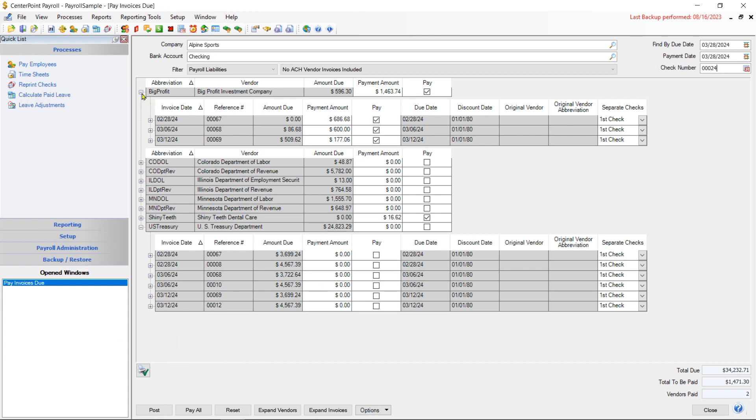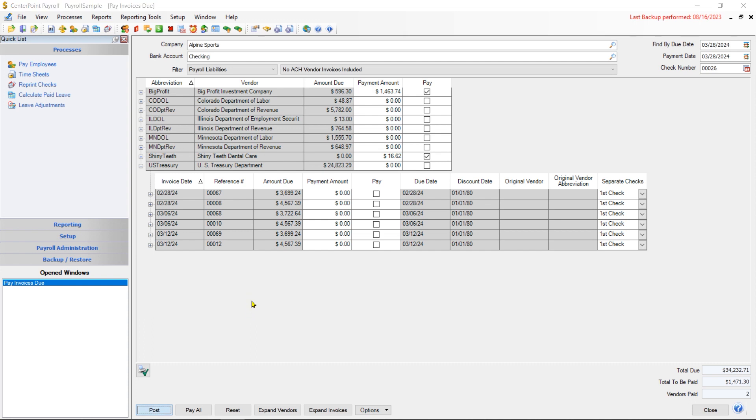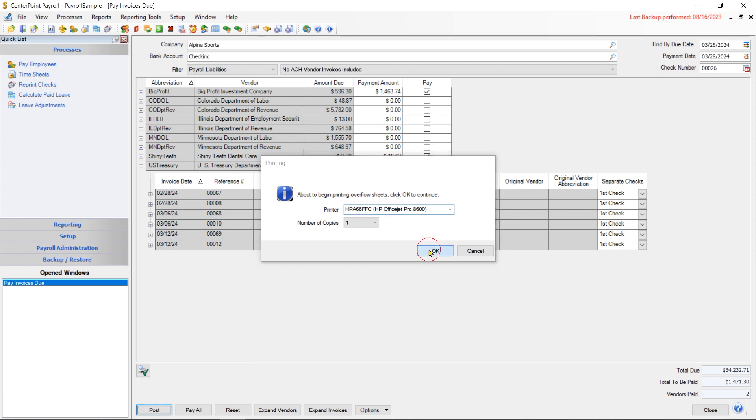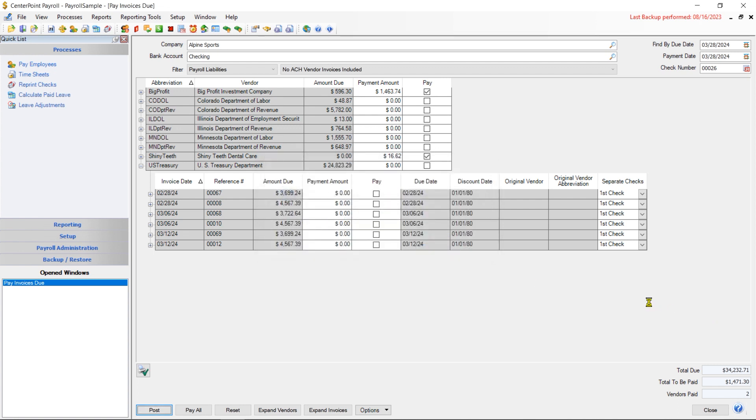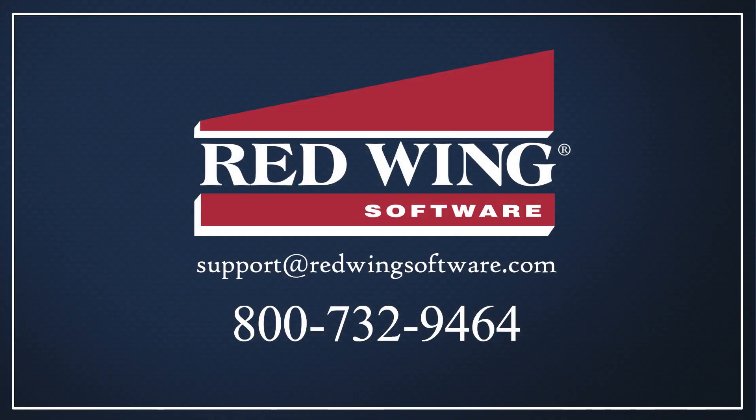When I'm ready to post these payments, I'm going to just go ahead and click Post, and it would go ahead and write any checks out if I was writing checks. If I was making electronic payments, then it would only do the electronic payments. I had one that came up on an overflow sheet, so it's just asking me what printer I want that overflow sheet to go to.